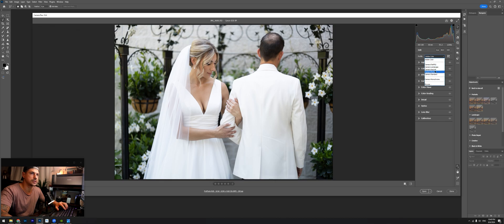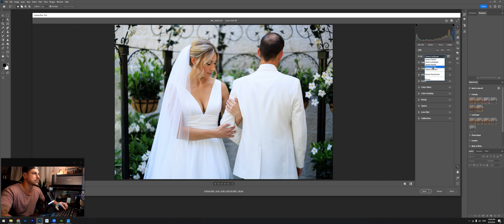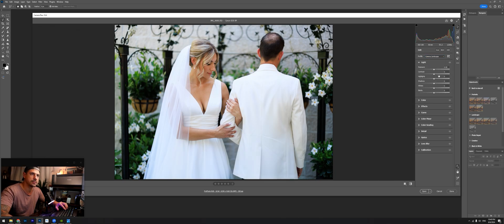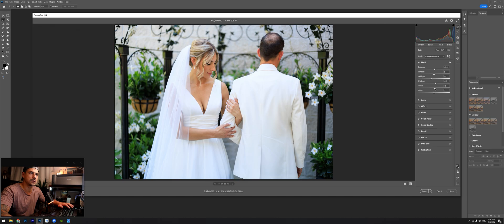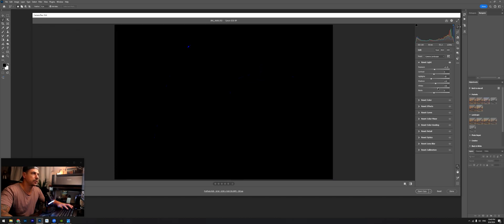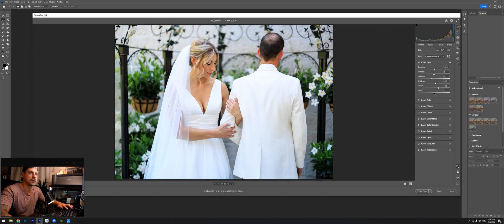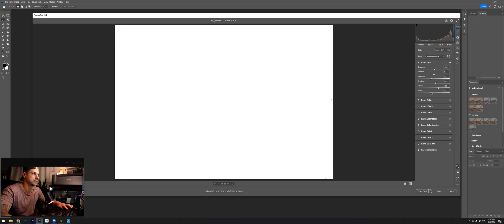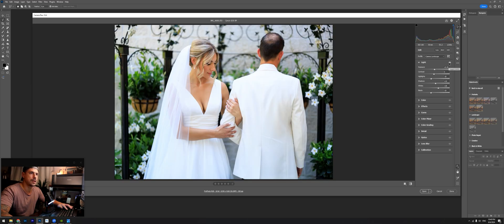I usually do either camera portrait or landscape. Sometimes the landscape gives me a little bit too much contrast, but in this case I'm going to go ahead with landscape. The first step is going to be with the light. I'll bring up the exposure a little bit, bring down the highlights, bring up the shadows. You hold the Alt key so you know you're not overexposing when you're bringing up the whites, and same thing for the blacks. So far this is what we've done — doesn't look like much.